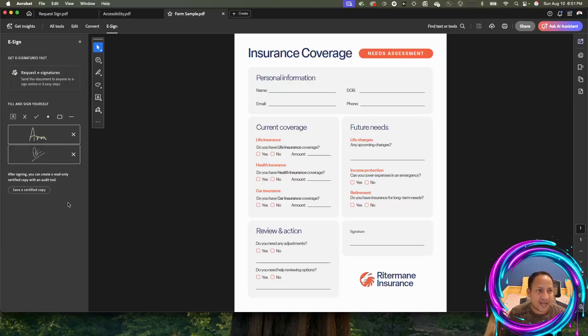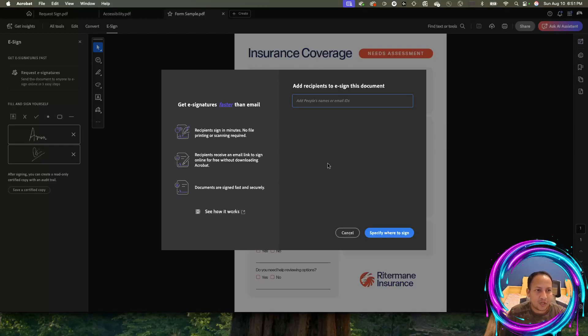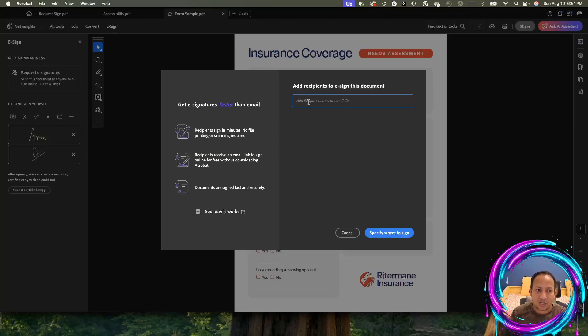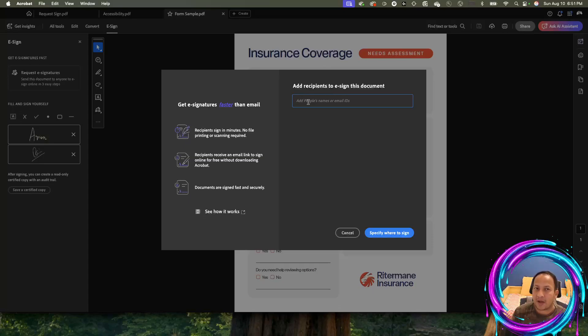It's going to ask for the email address of the person or people that you want to include in this signature process. Just know that it doesn't have to be only one person. Maybe there is a series of actions that needs to be taken by one person, then the second person, then the third person.